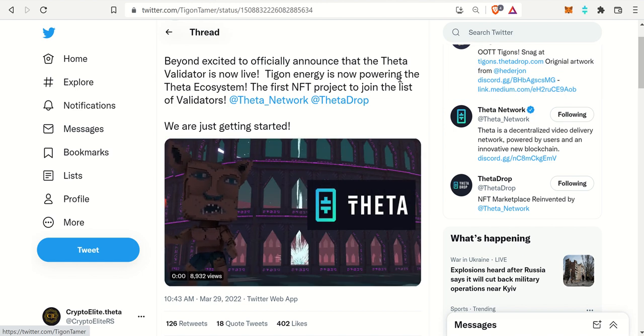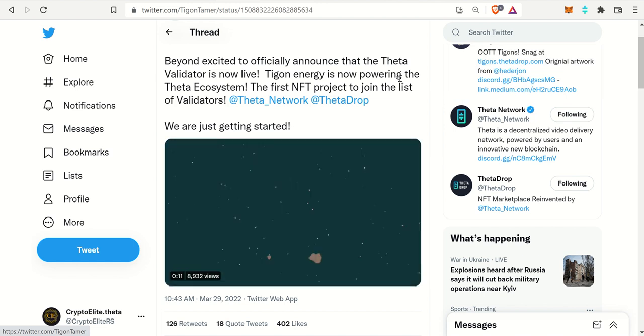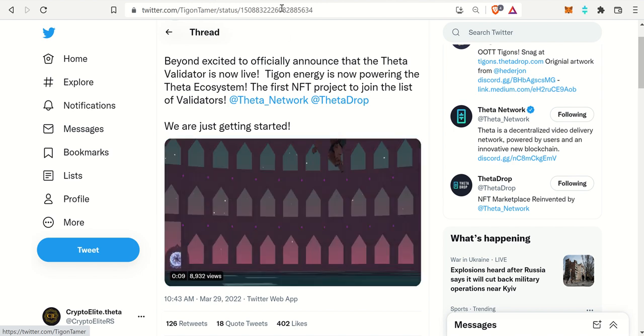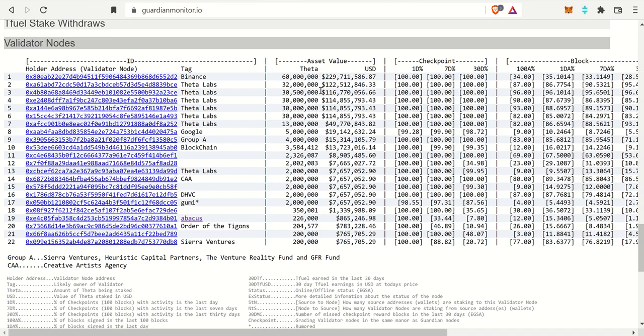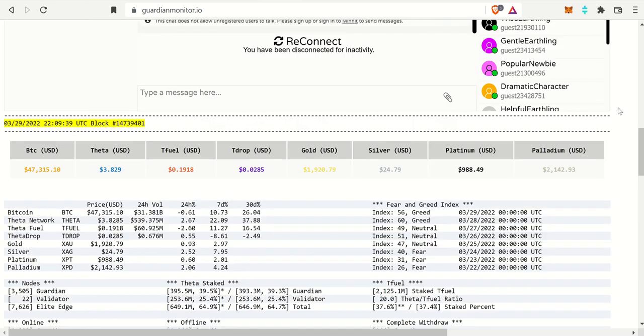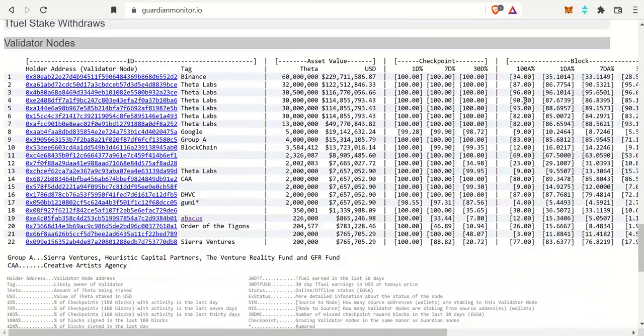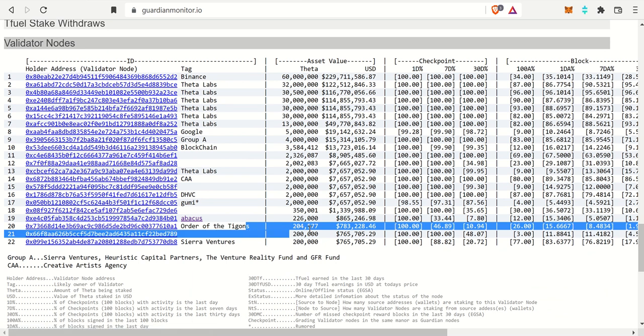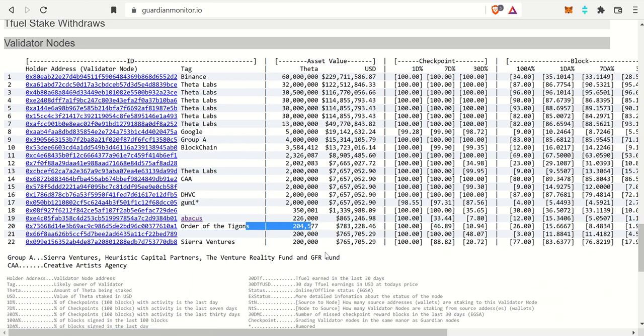All of that did stem from Theta Labs lowering the threshold from 2 million Theta Coins to 200,000 Theta Coins. If we check out GuardianMonitor.io, this is where you can get an all-inclusive list of the validator nodes. As of right now, we have 22. Number 20 is the Order of the Tigons with 204,577.